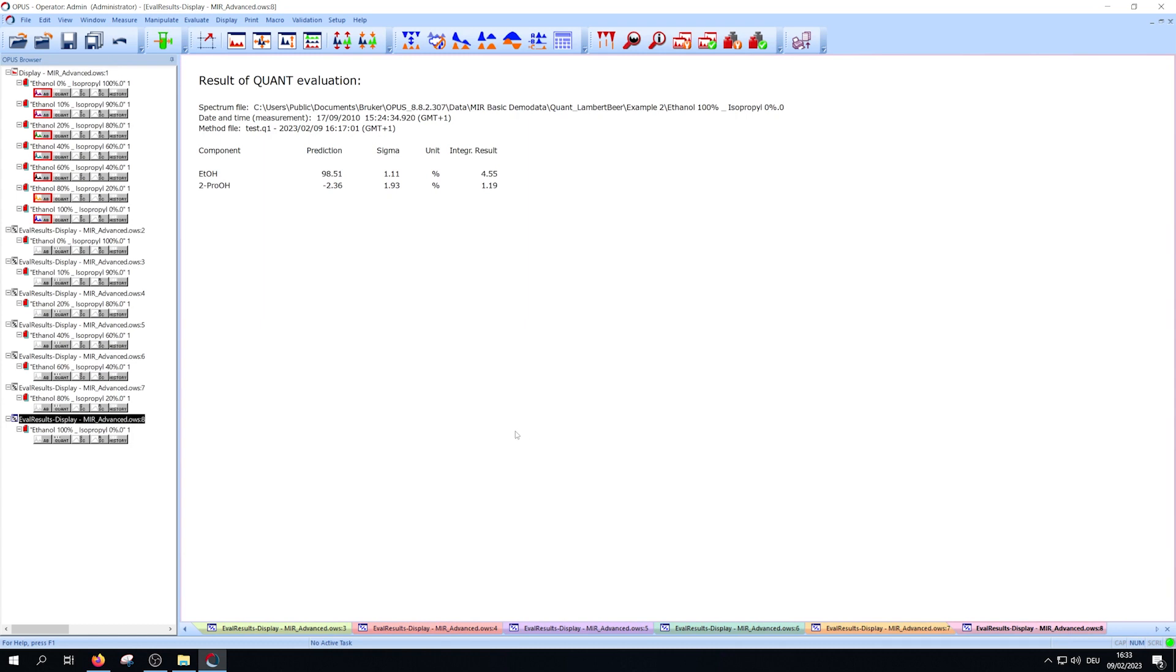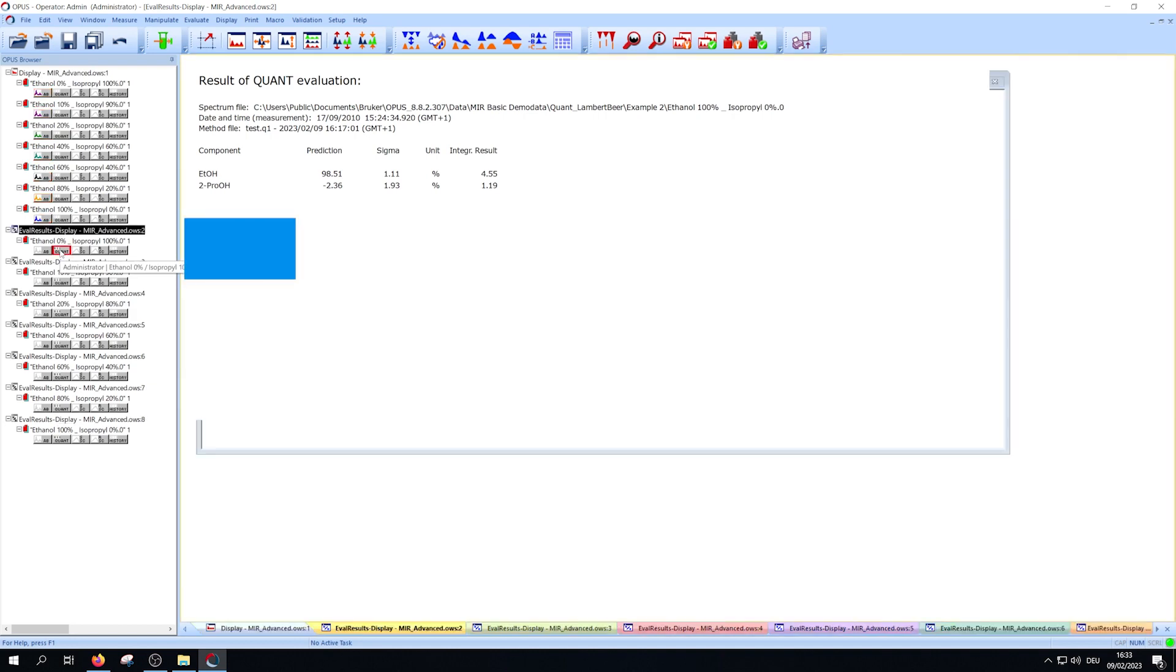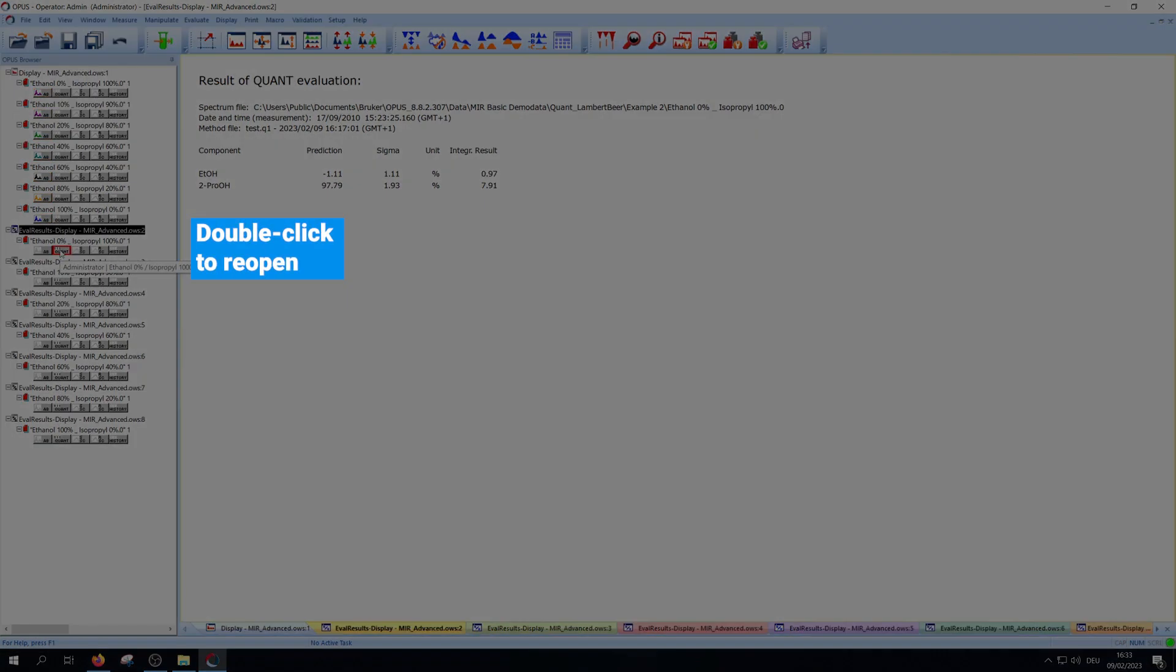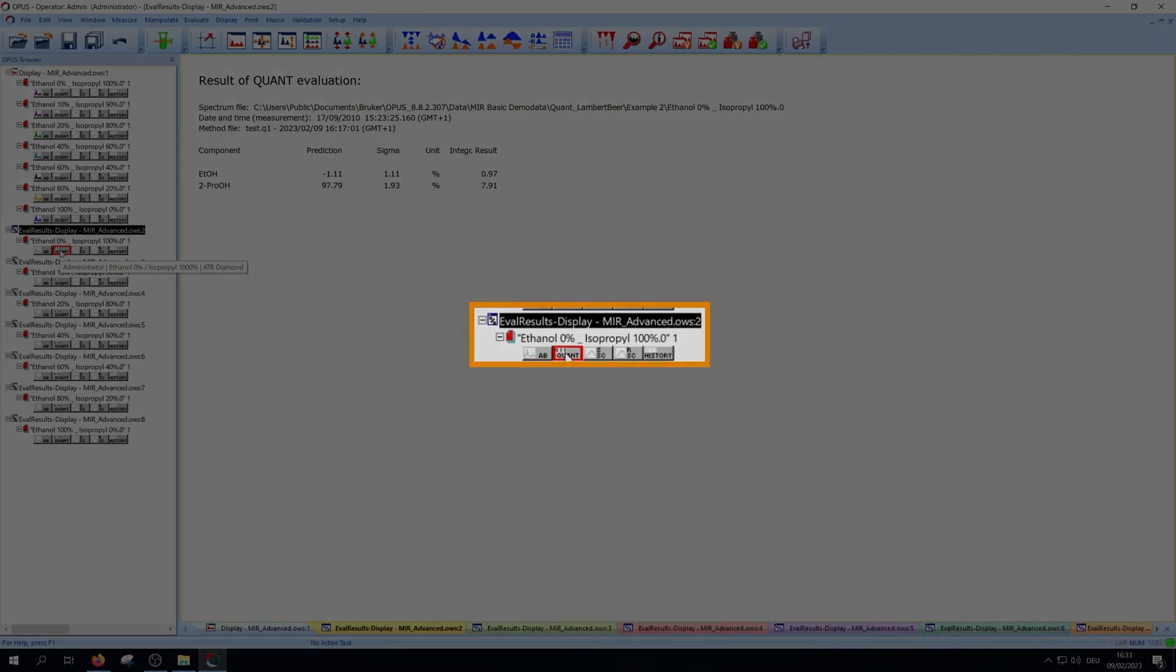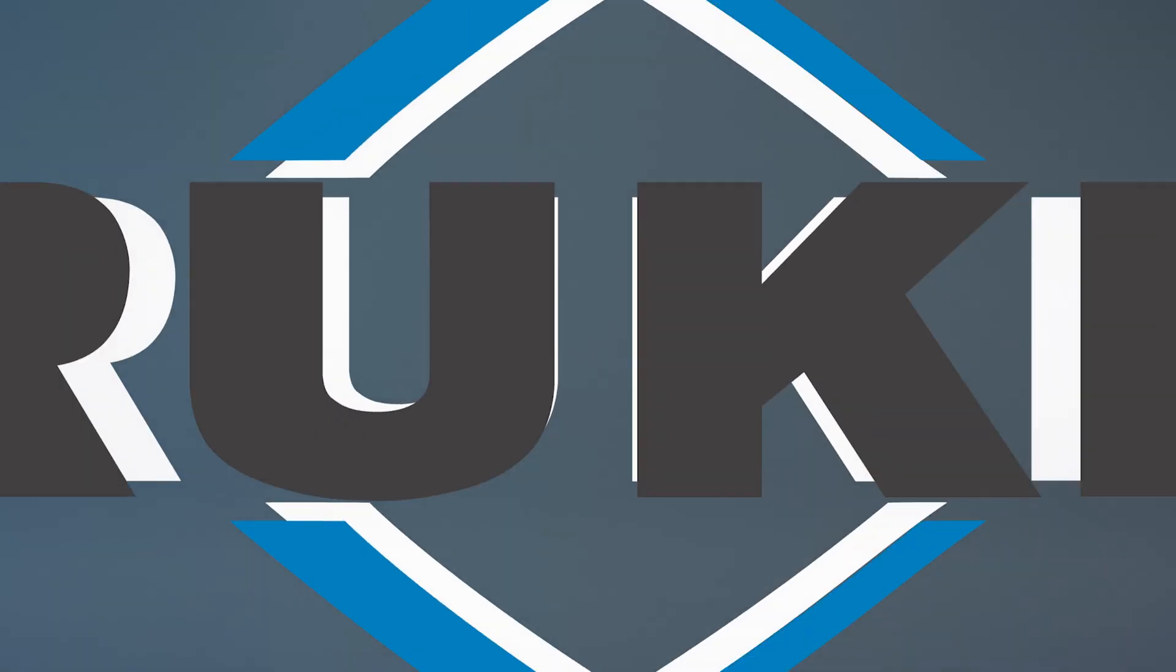Furthermore every analyzed spectrum has a new quant block. Double click it to reopen the results. Thank you for watching this tutorial video. We hope all your questions are answered and we wish you a good day.